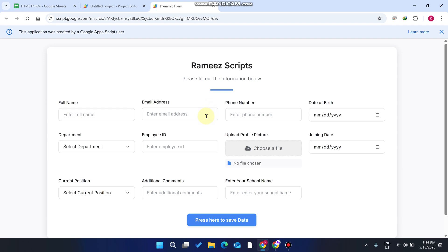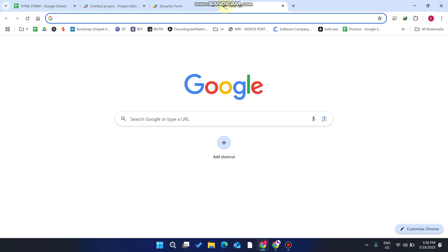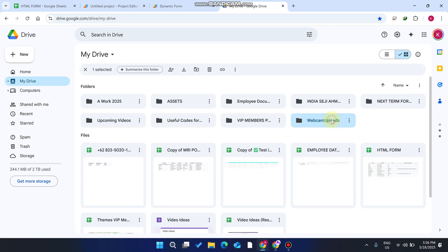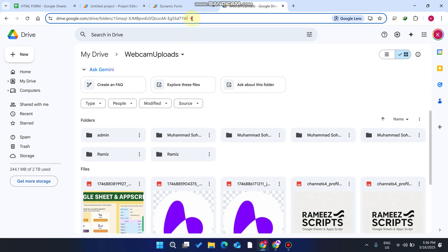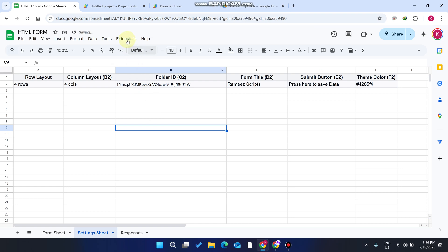In this way, you can create a dynamic form without any coding knowledge and build many forms easily. You can create a data entry web portal and submit data to your Google Sheets digitally. For the folder ID: go to your Google Drive, copy the folder ID from the URL, and paste it into the settings sheet.